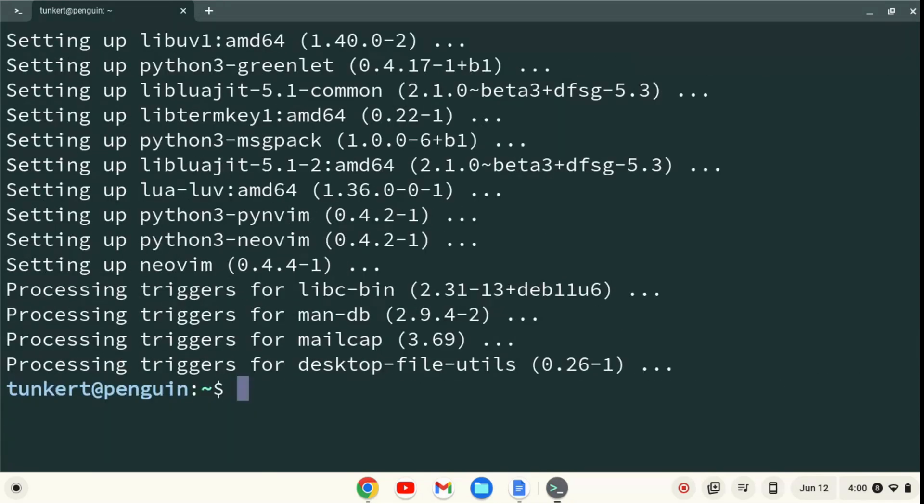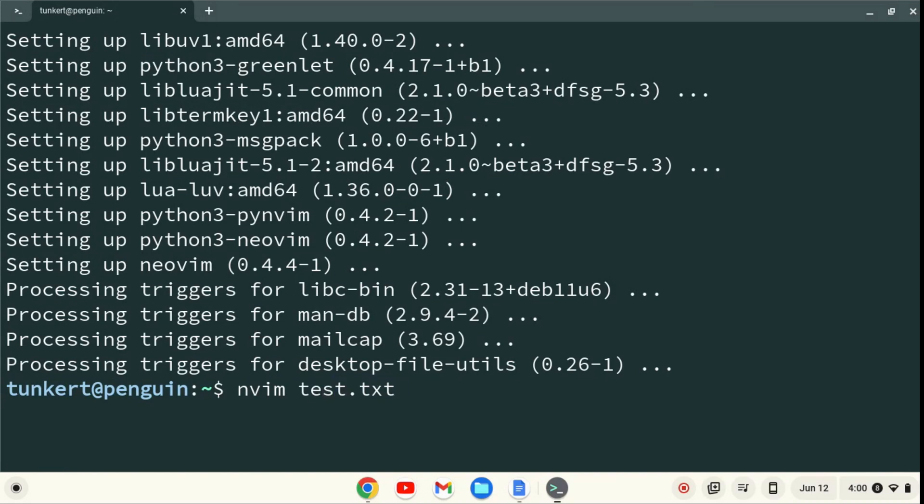We can then enter NeoVim by typing nvim, and if we want to enter it with a file, we could type test.txt, hit enter, and now we are in NeoVim.